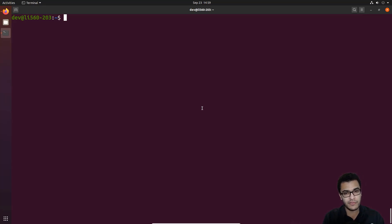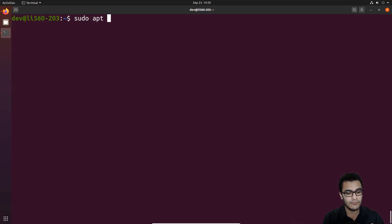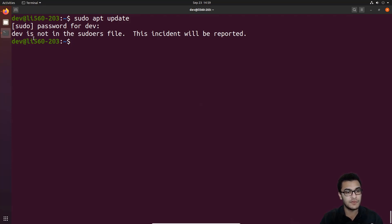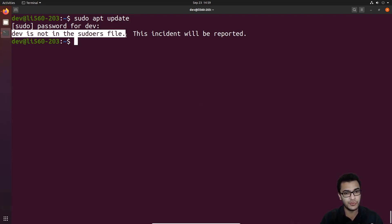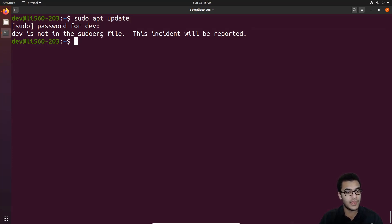What I'll be taking you through is modifying the sudoers file. First, let me show you that right now within the dev account — which is what I'm currently logged into — if I try to run an administrative command like updating the repository and hit Enter, it tells me the user dev is not in the sudoers file and that this incident will be reported. This means I don't have the necessary privileges. It tells us to look at the sudoers file, which can be accessed in the /etc directory by a user with root privileges.